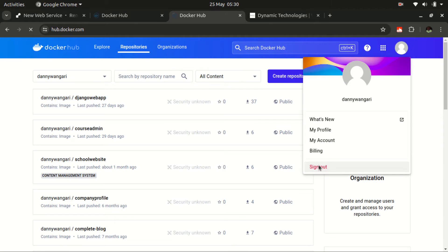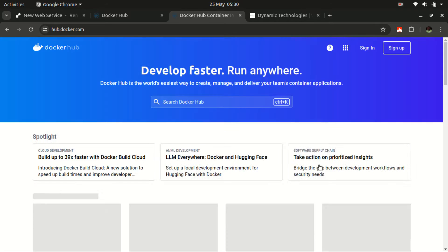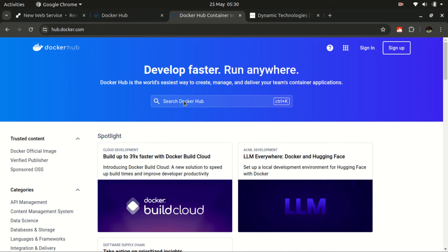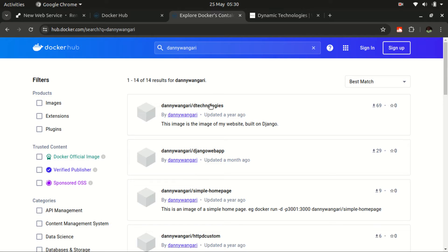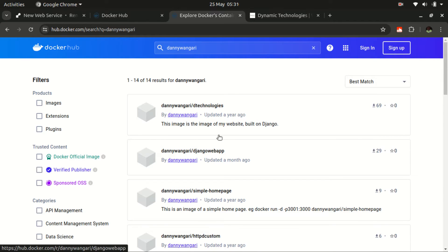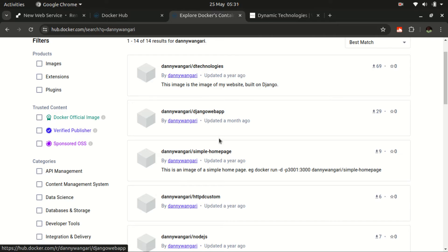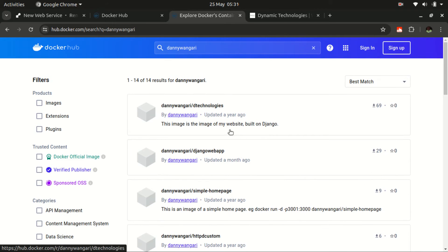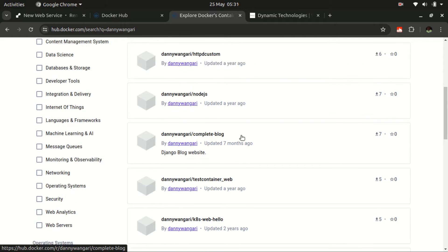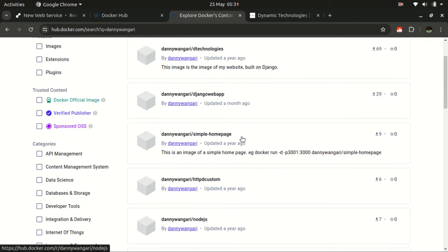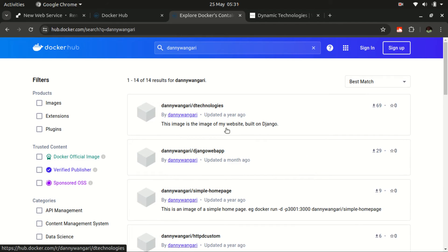Let me just log out so that you see how you can be able to access my images. So currently, I'm not logged in. So just come here, search Docker Hub and talk of Danny Wangari. Press enter. And you will see a list of the images that I have already pushed in the past. So these images are available for use. Some I have added some description on how you can be able to go about pulling them and creating your containers. But others, I am yet to do that. Just select whichever image and explore that.